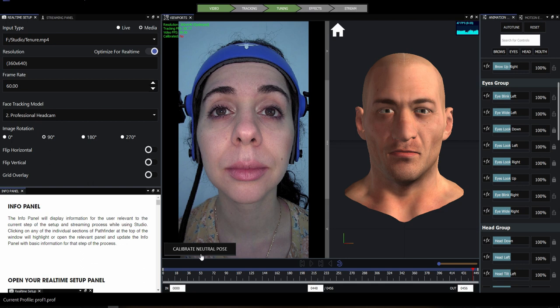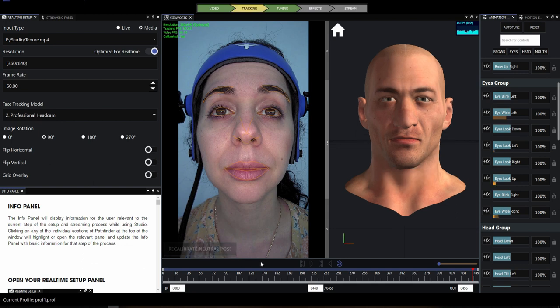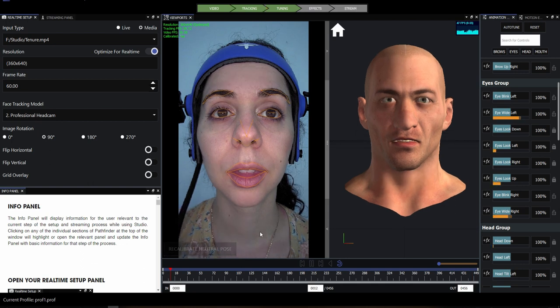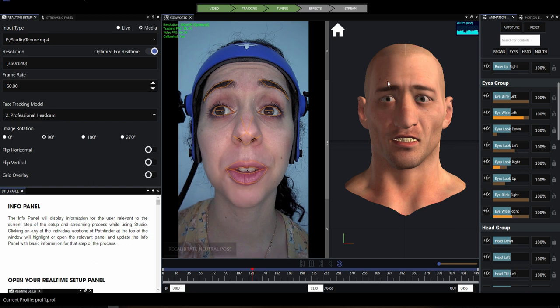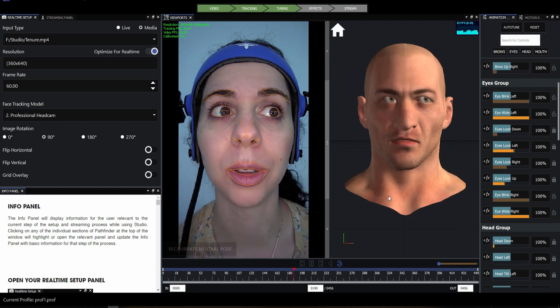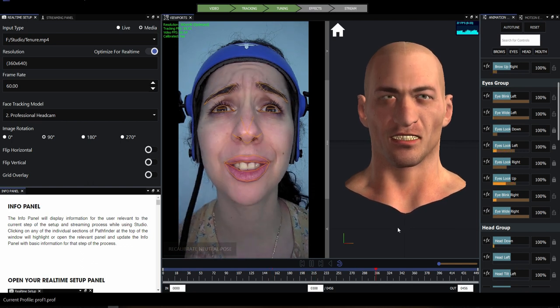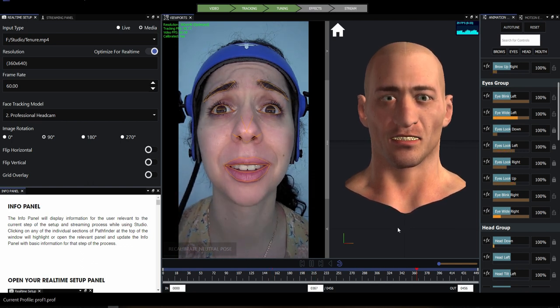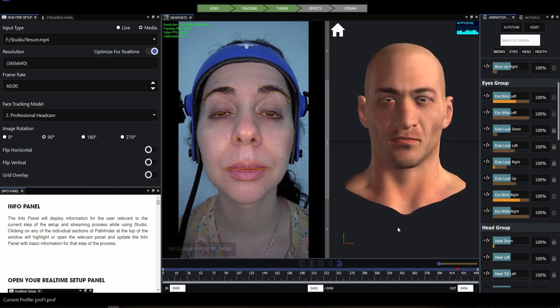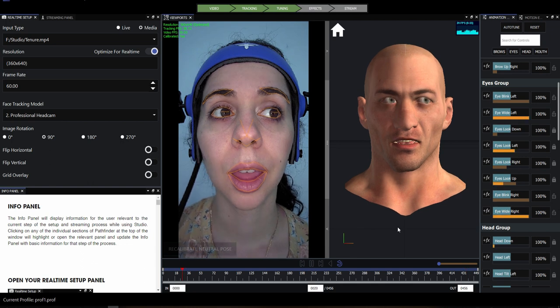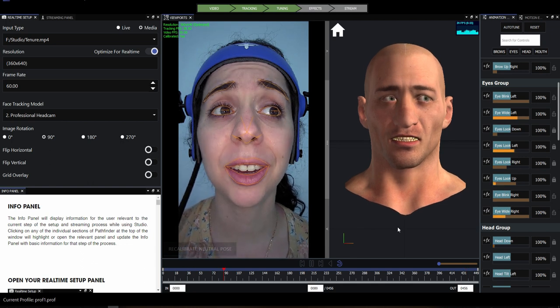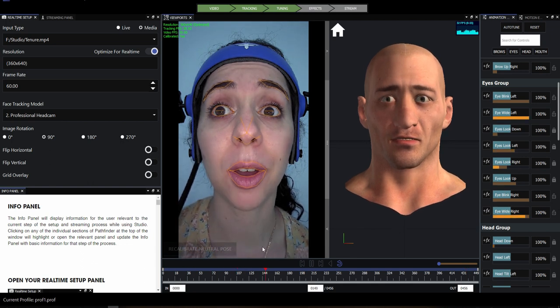We have a neutral that we're happy with, so we go and click the calibrate neutral pose button in the viewport. You'll see a few things happen: tracking landmarks appear on the face in the viewport, the preview character starts to animate, and the animation tuning values begin to move according to the shape data.